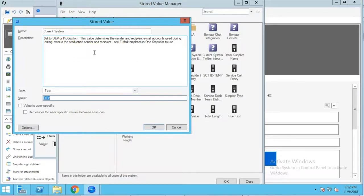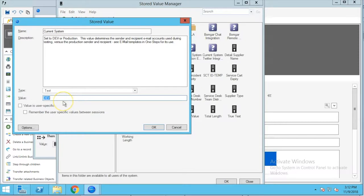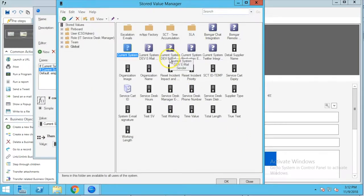Here you have a description that tells you it's current system set to dev or production. This value determines the sender and recipient email accounts used during testing versus the production sender and recipient. When you are in your test or dev system you're going to see this value set to dev. If we were in production then that value would be set to production, and based on what's stored in this particular system the behavior is going to change.